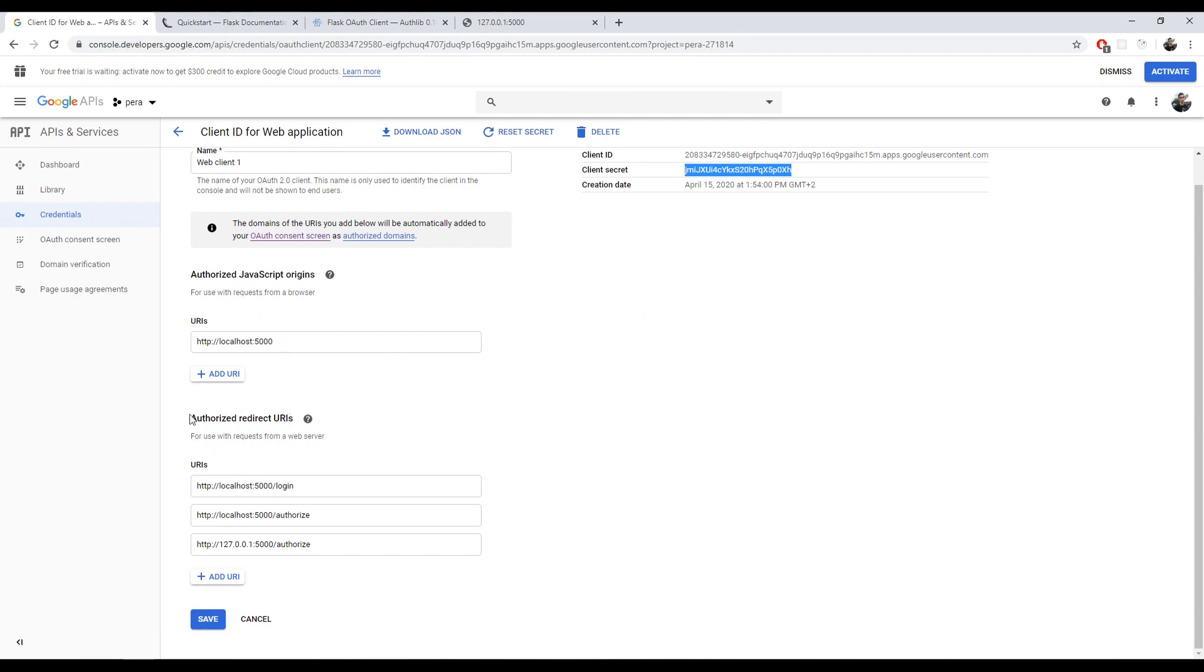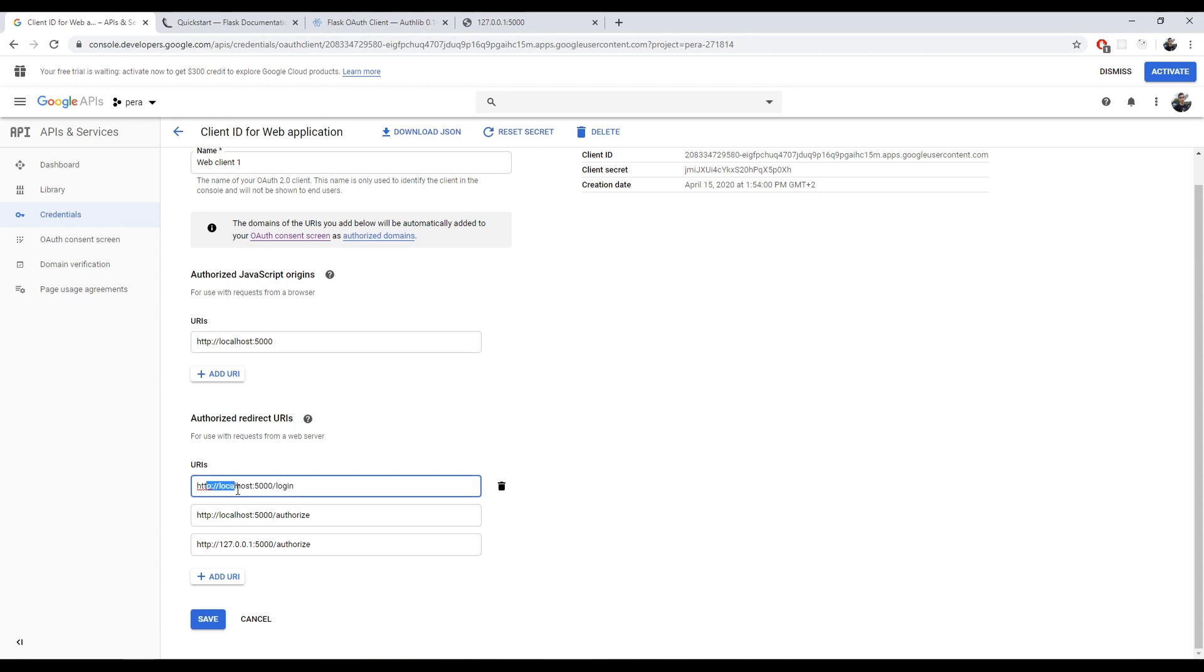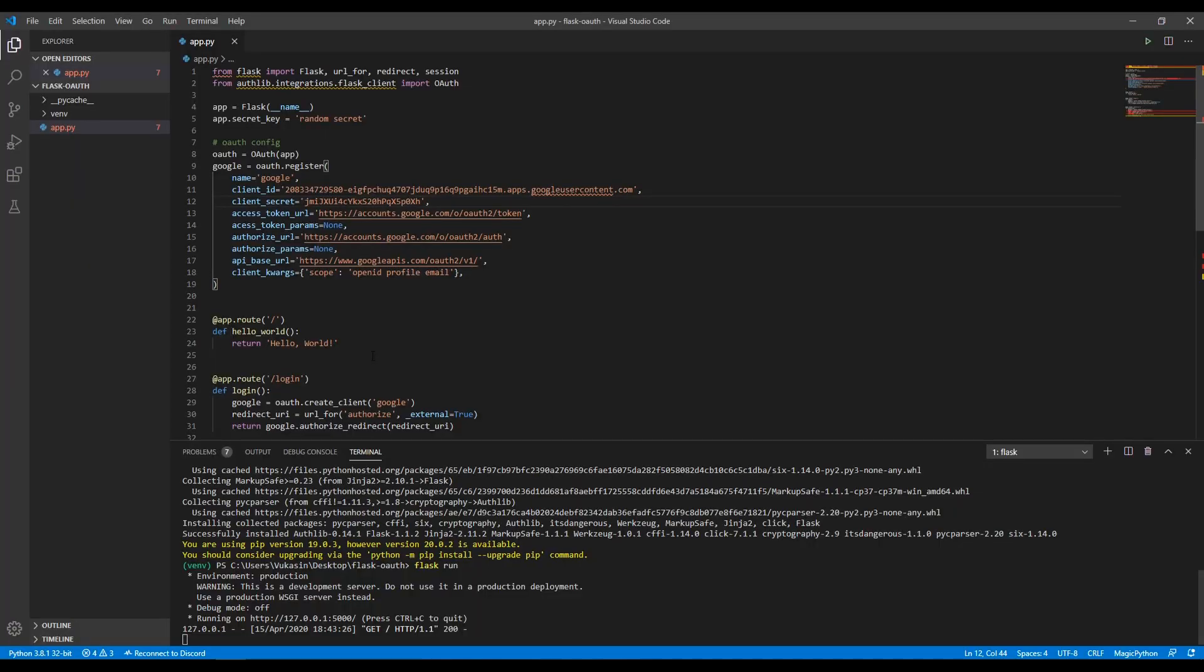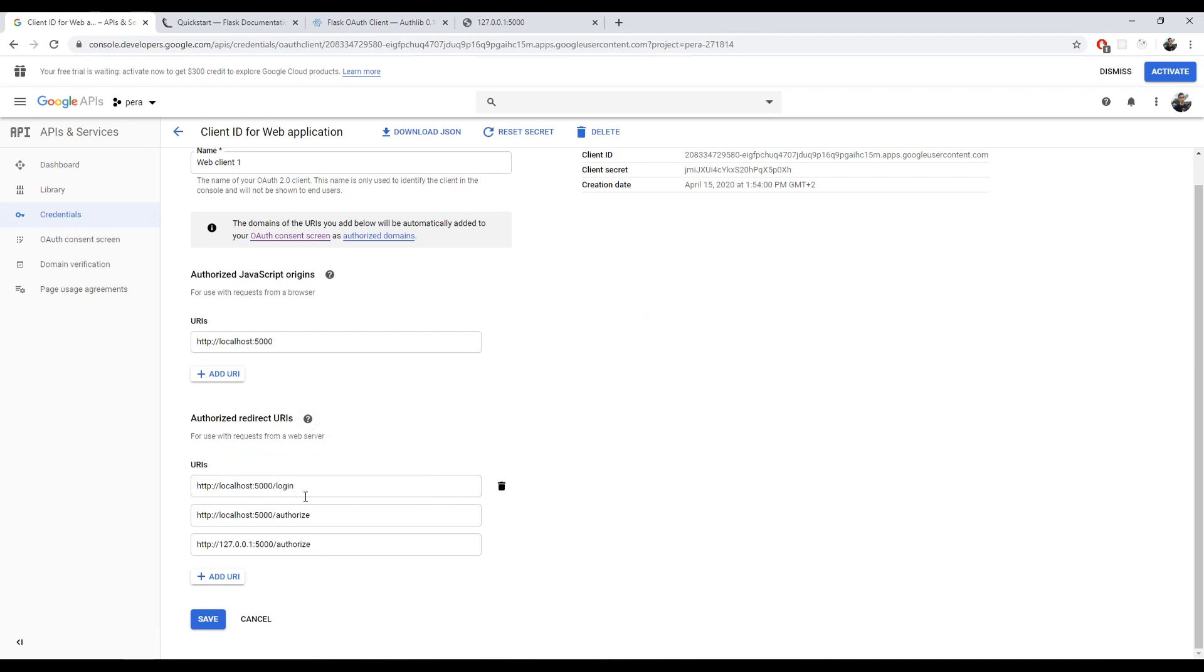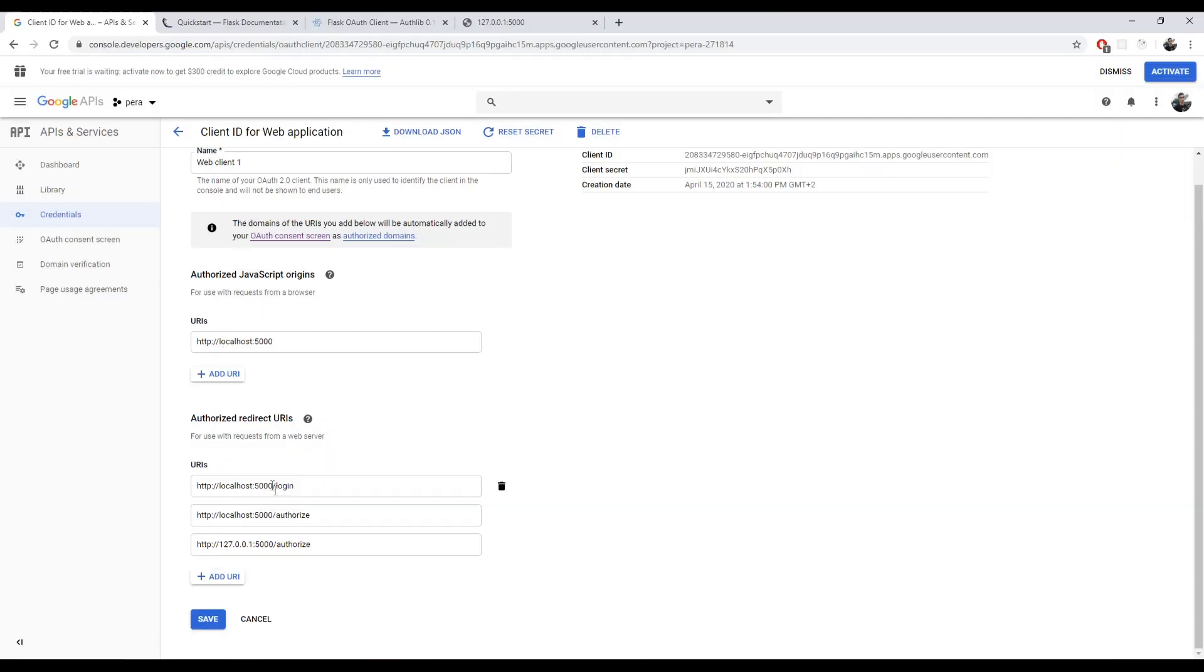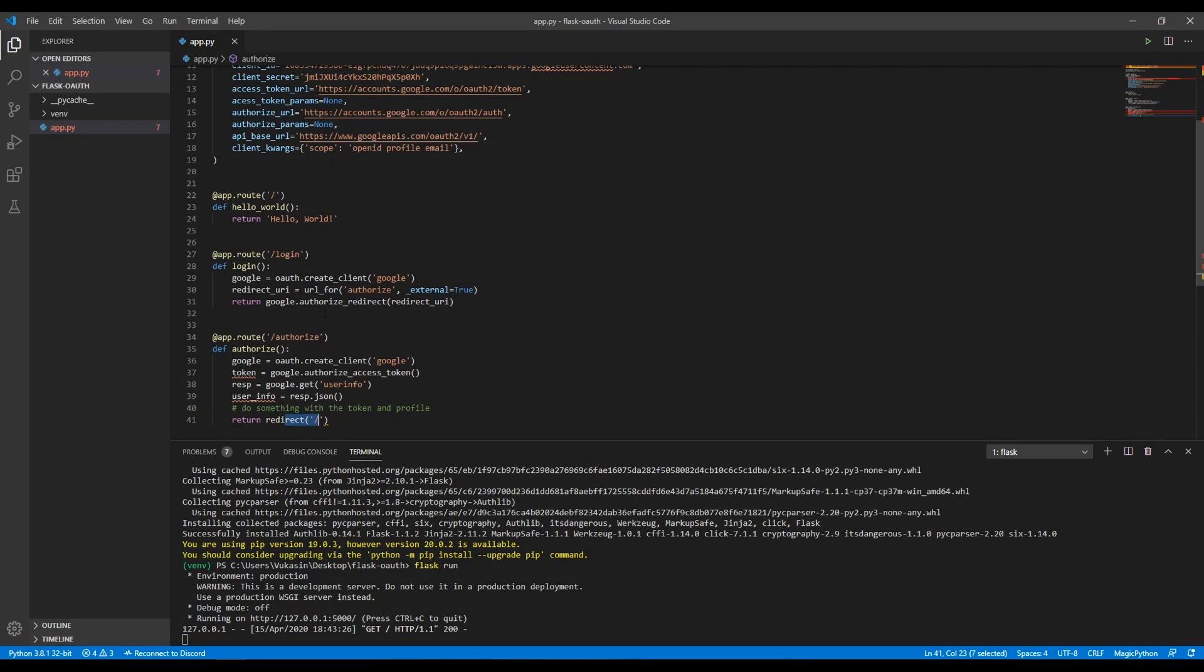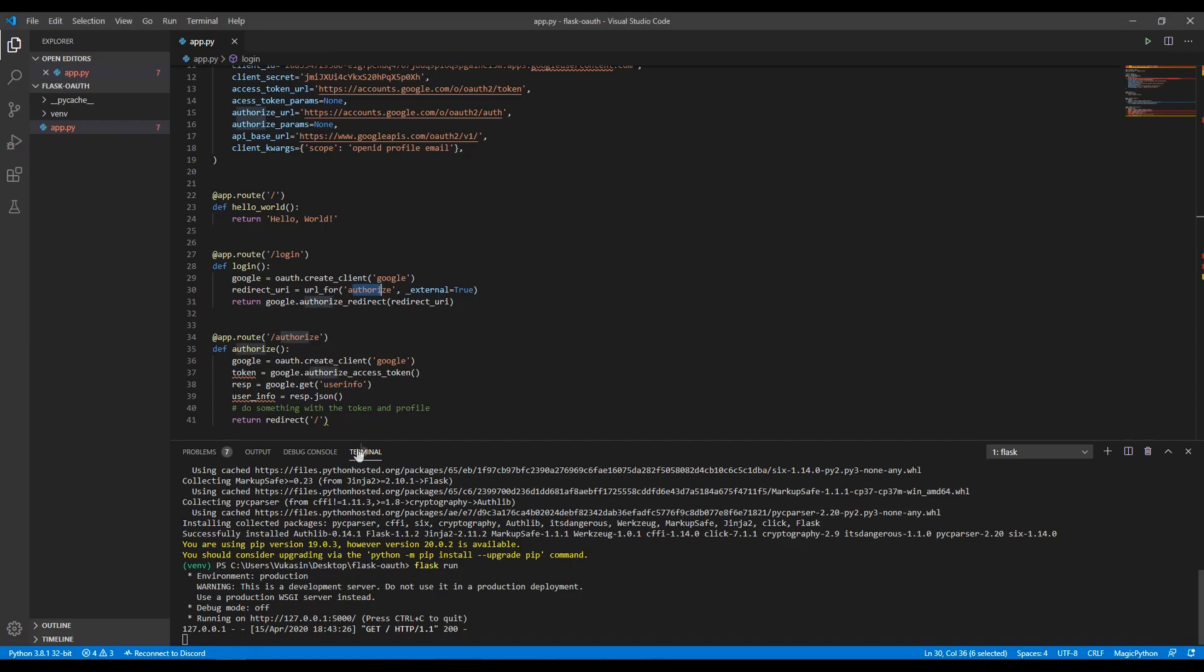The next thing is that down here you can see authorized redirect URLs, URIs. This should be localhost 127.0.0.1:5000 because when you're logging in with Google, when they redirect back to your application, these are the authorized URIs that they will redirect to. If you are developing locally, you need to put in localhost 5000/authorized, 127/authorized. When you actually deploy this to an actual website, you should put the actual website URL here, not localhost. But for development purposes, you need to add these right there.